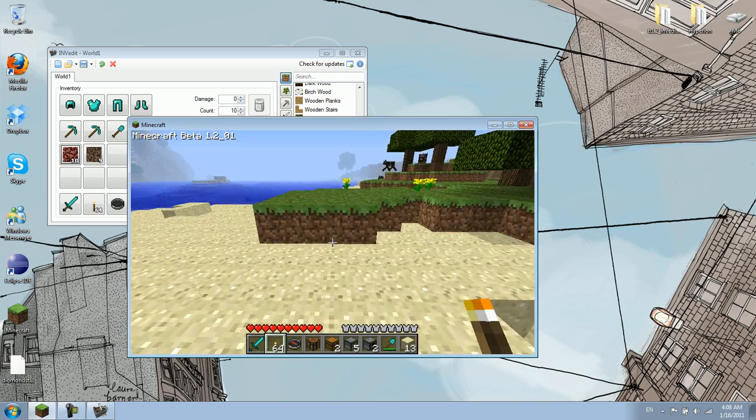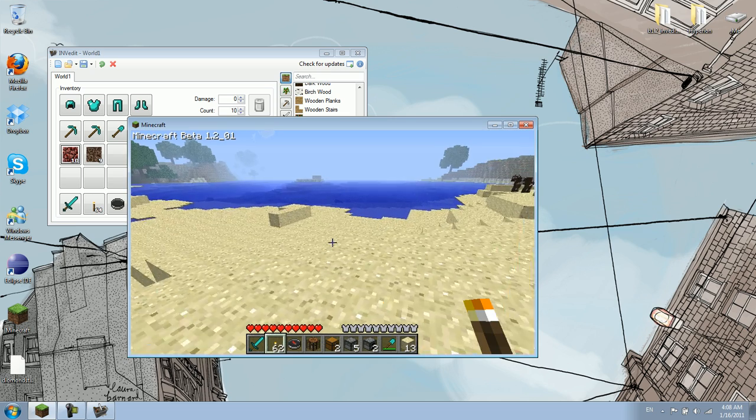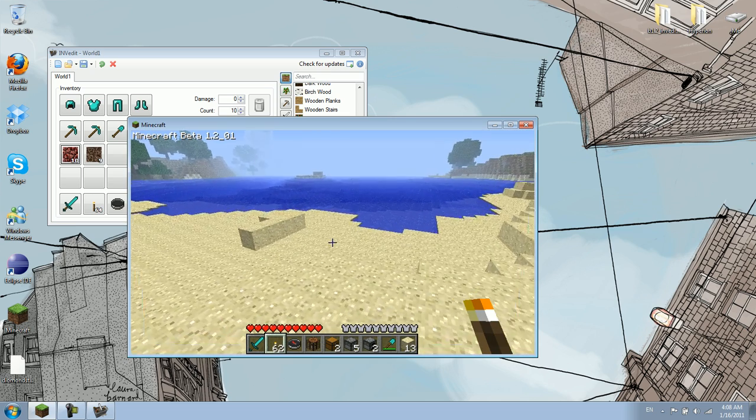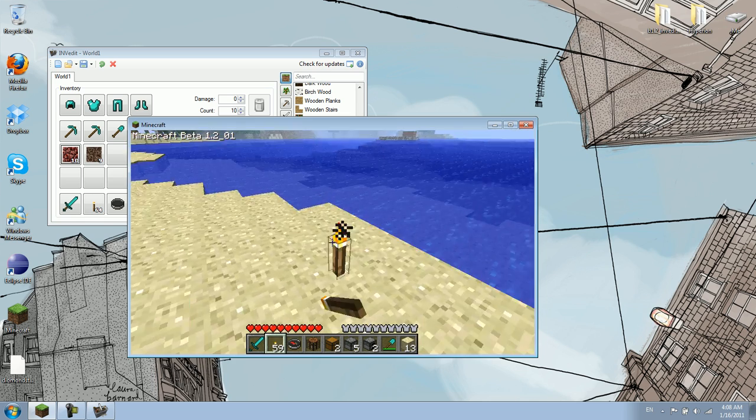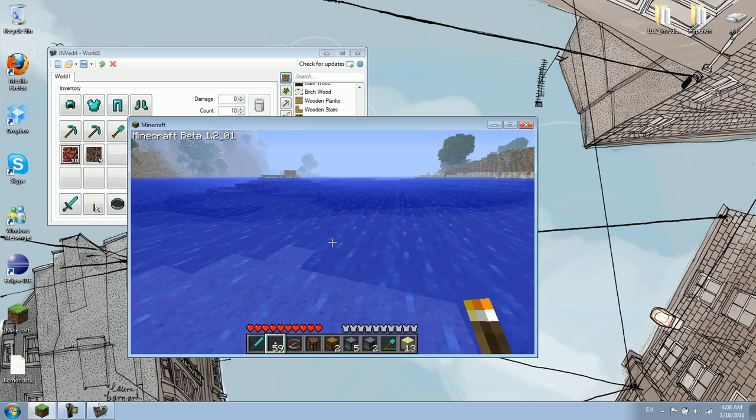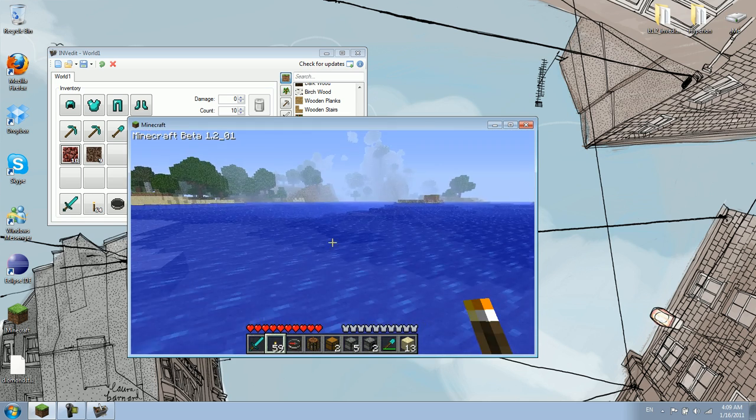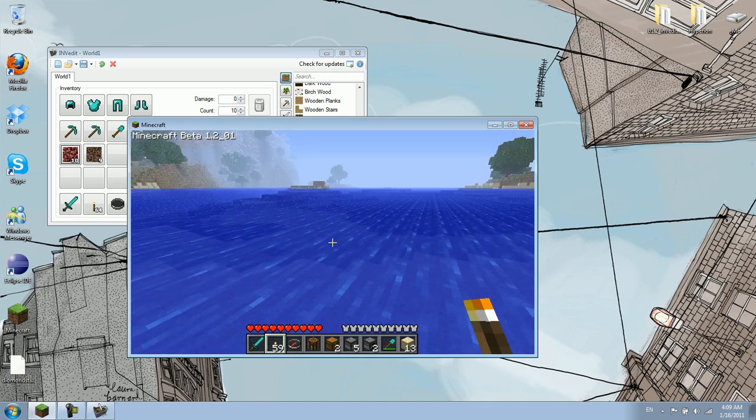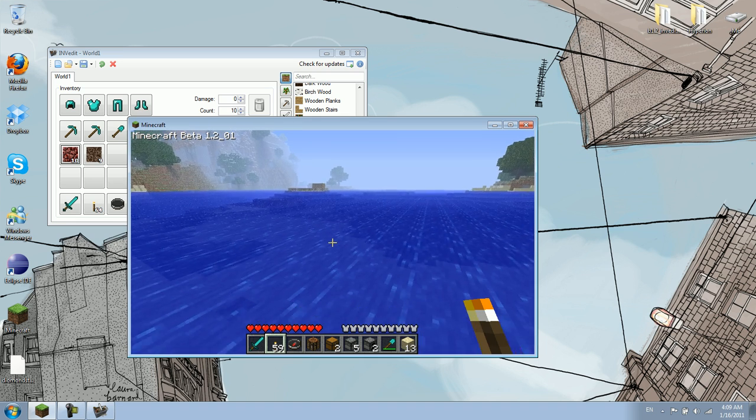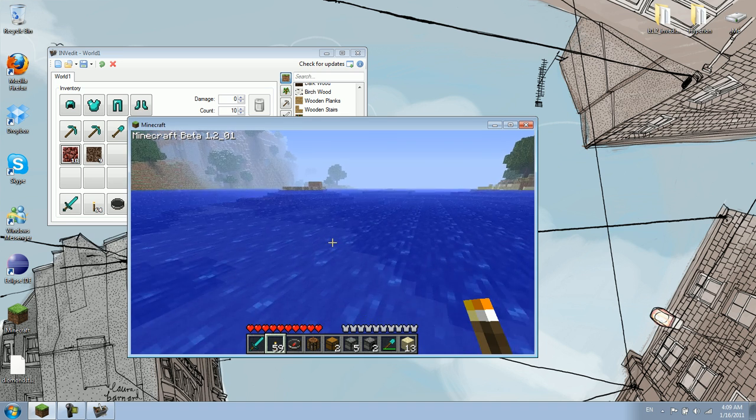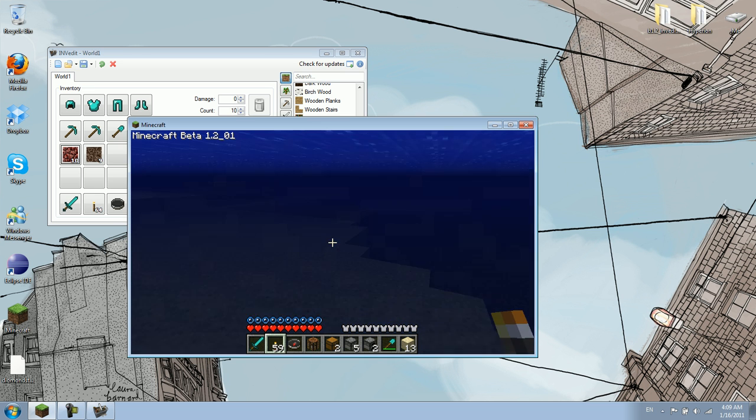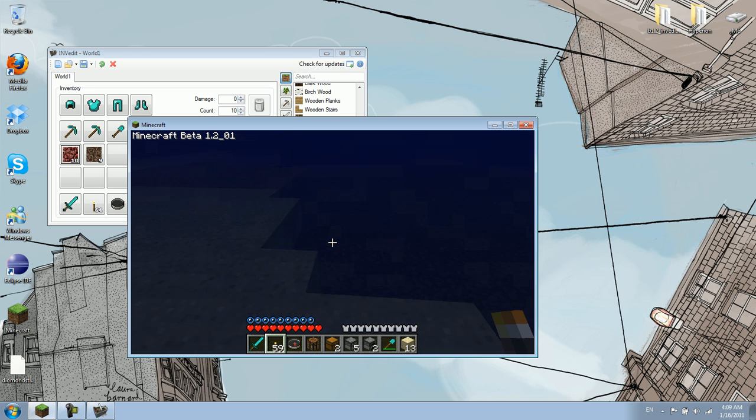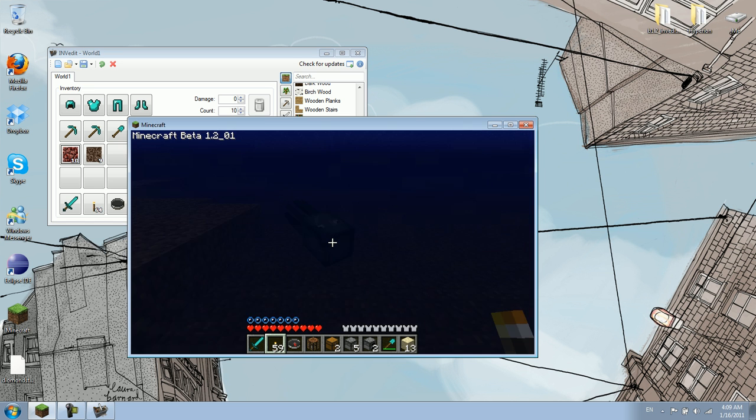And, yeah. I need some torches. Oh, yeah. And some of my friends, if you know me personally, you might laugh at this. But the new beta 1.2 update is squids. Squids. Squids.